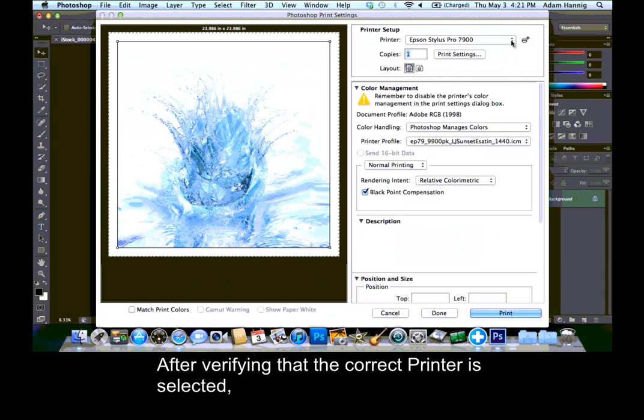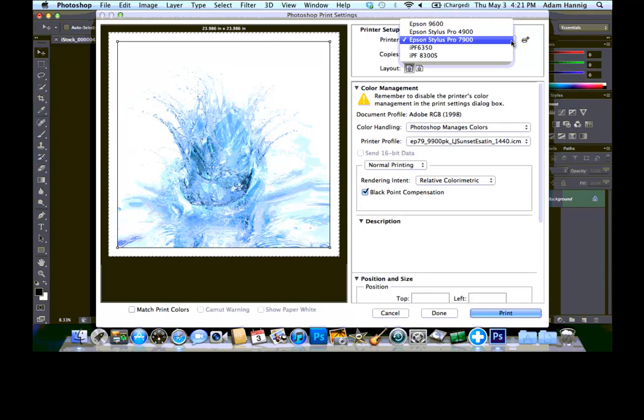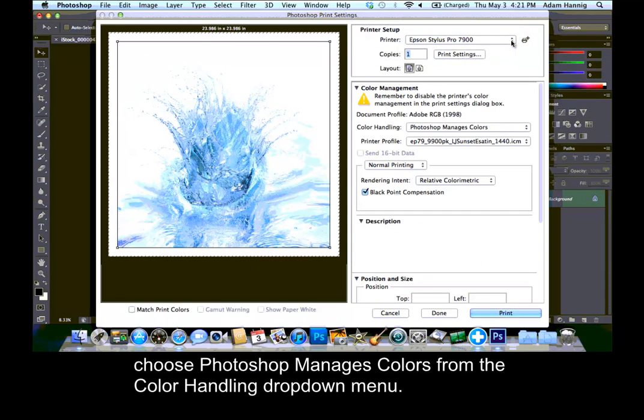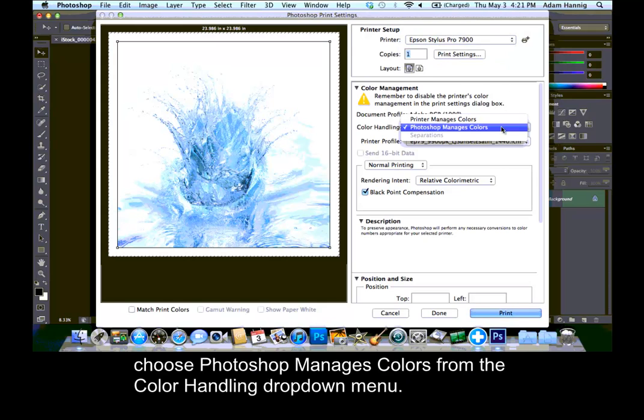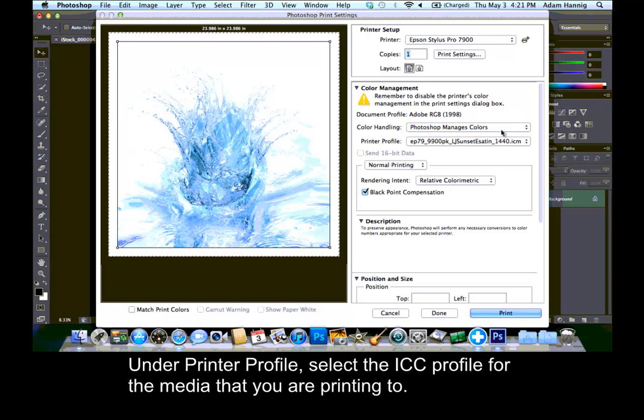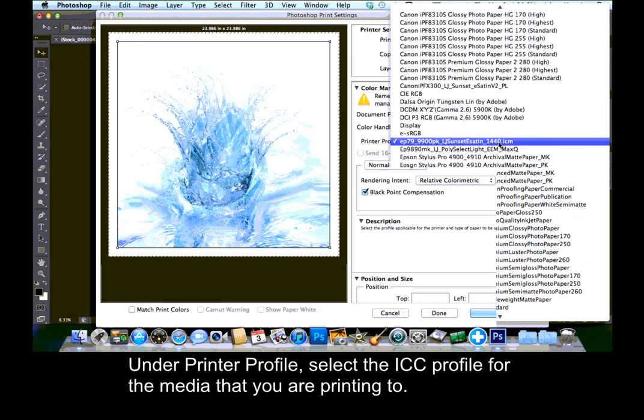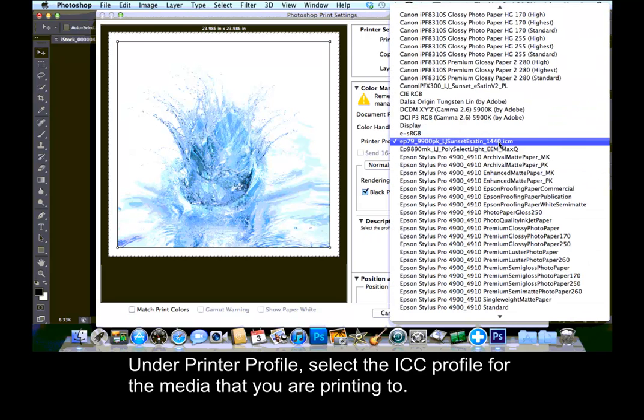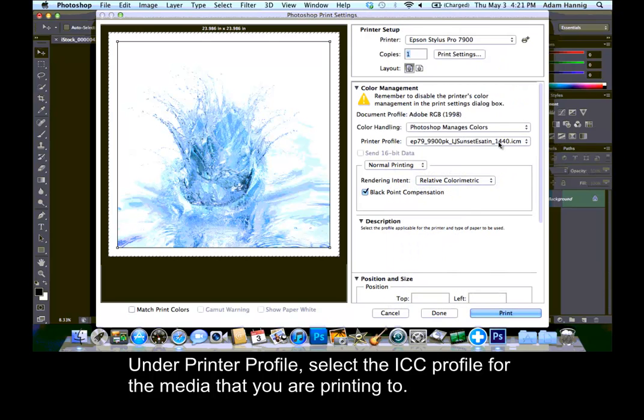After verifying that the correct printer is selected, choose Photoshop Manages Colors from the Color Handling drop-down menu. Under Printer Profile, select the ICC profile for the media that you are printing to.